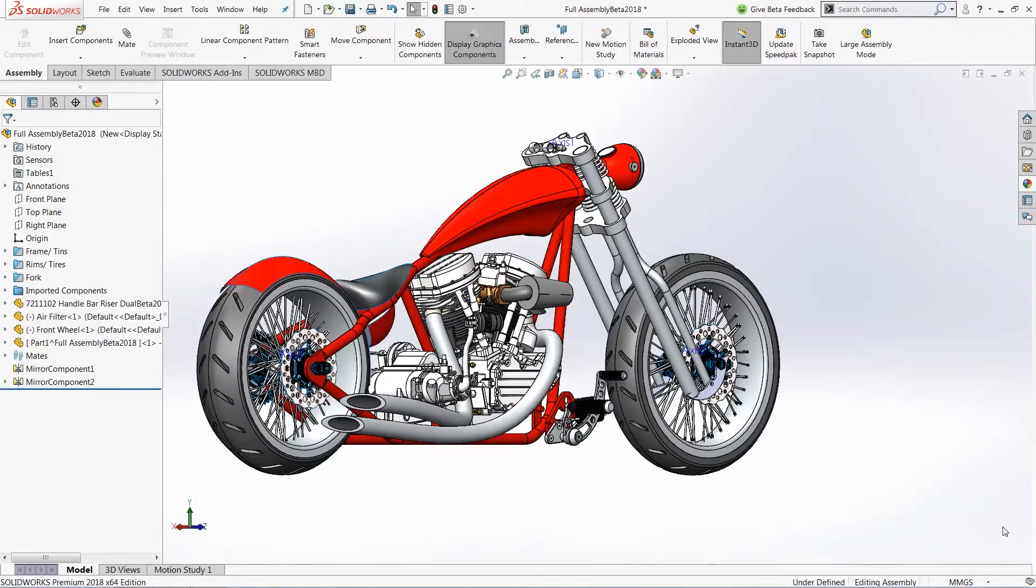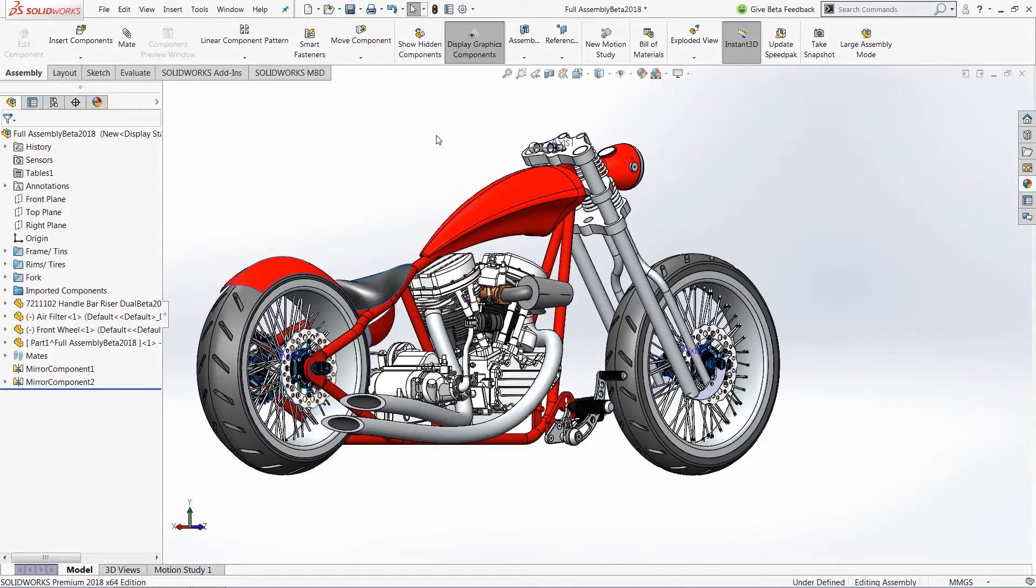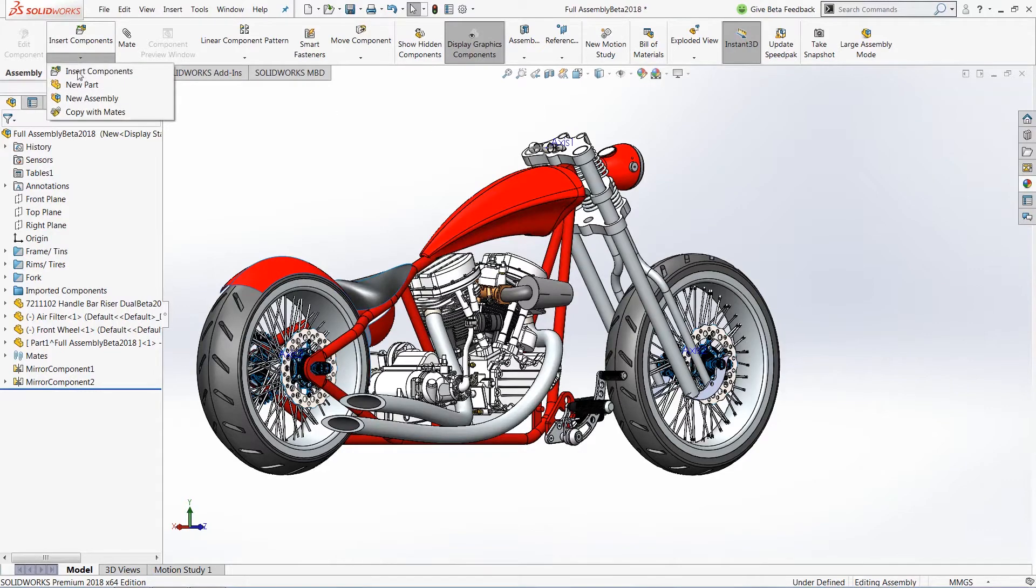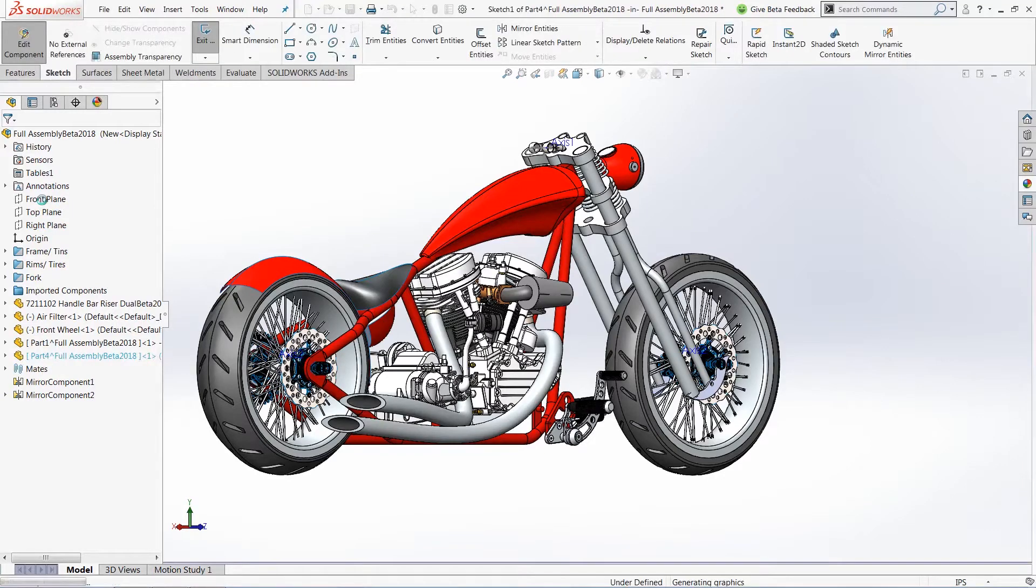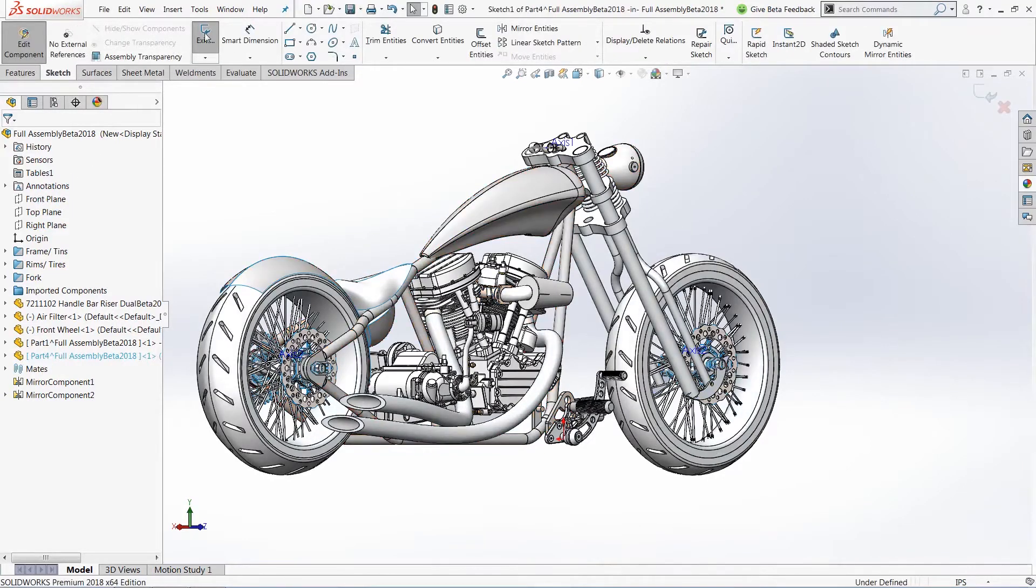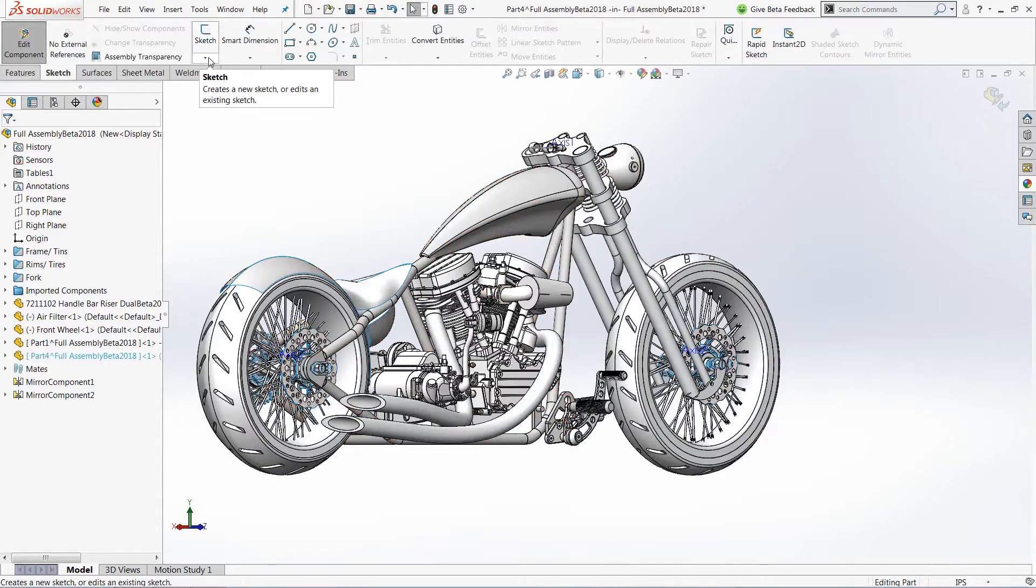To show off this new feature, I'm going to be working with this motorcycle assembly. I want to finish my design by adding a set of handlebars directly to the bike. To do this, I'm going to create a new part inside of the context of my assembly and locate that part directly on my front plane.